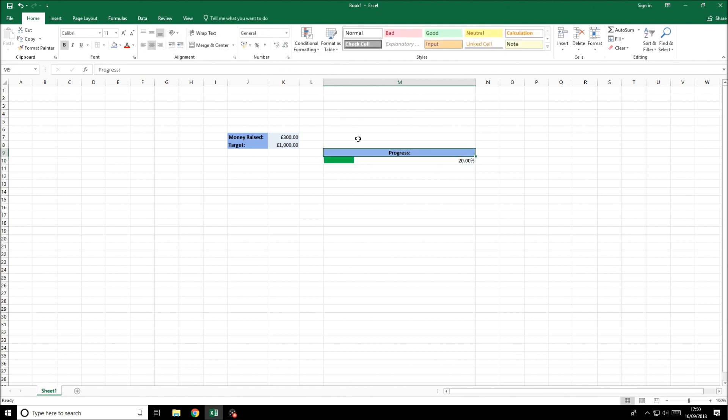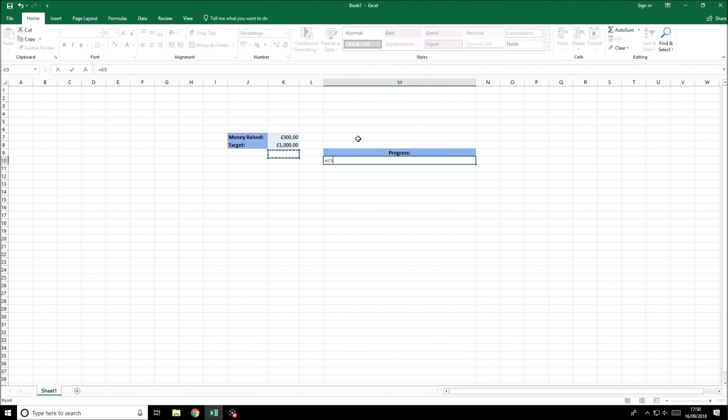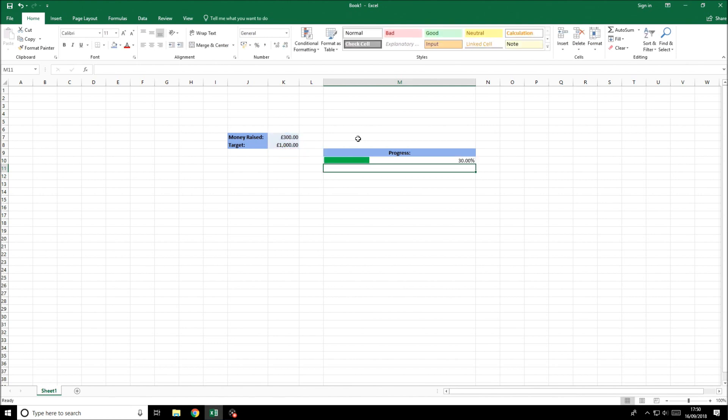If we put in 20, you can see it will do 20% rather than 20. To get the data into this cell from the target all we need to do is hit equals on the cell, go to the money raised, hit divide and go to the target. That will automatically create the percentage that we can now change by changing the amount of money raised.